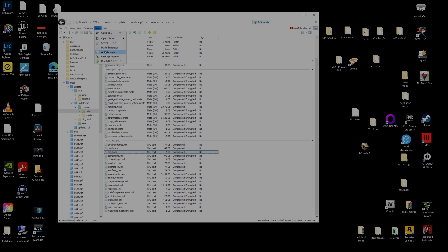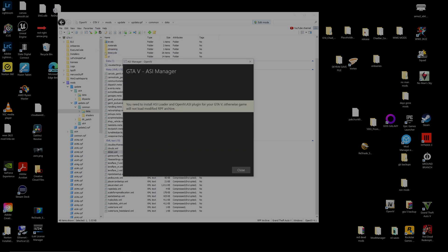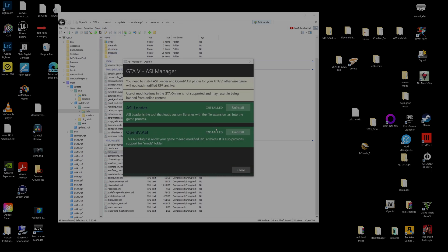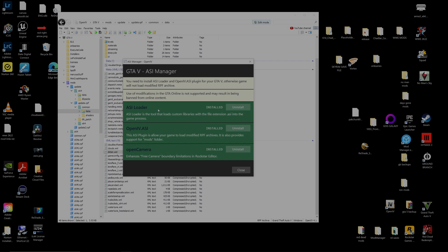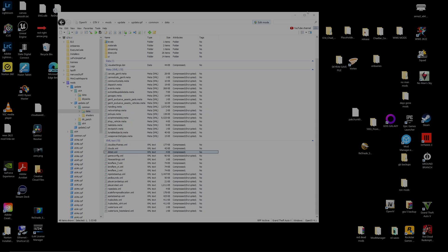To make sure the game can recognize and load everything, go to Tools in OpenIV, then down to ASI Manager. Three items will pop up — if they're not already installed, go ahead and click Install on all three of them.